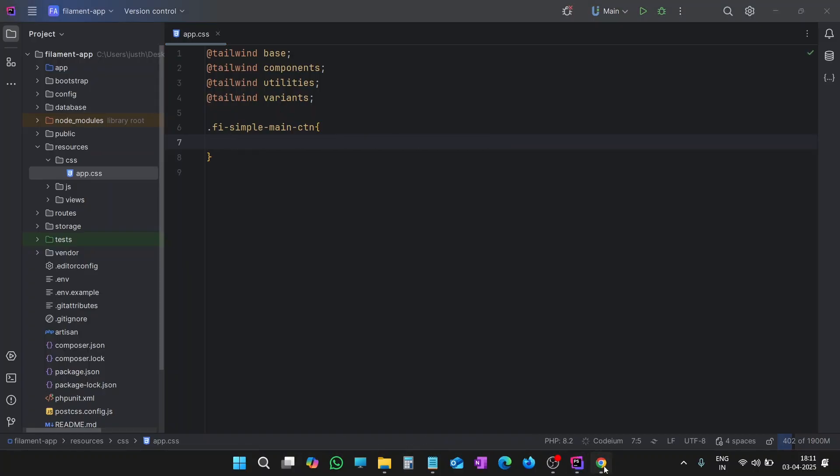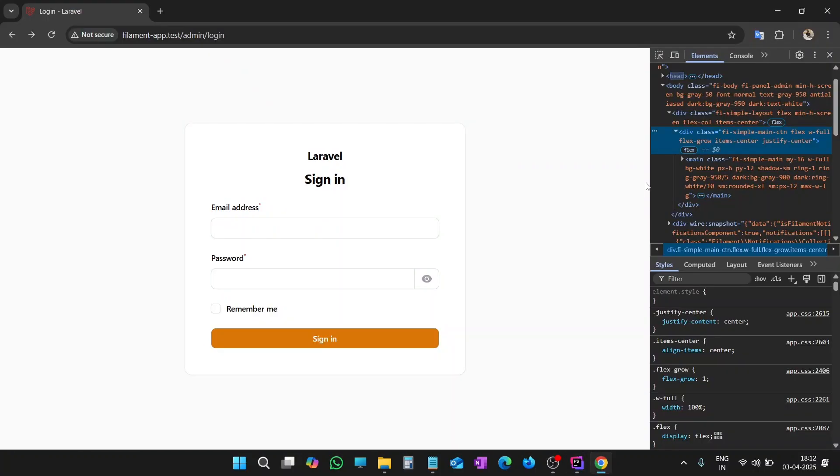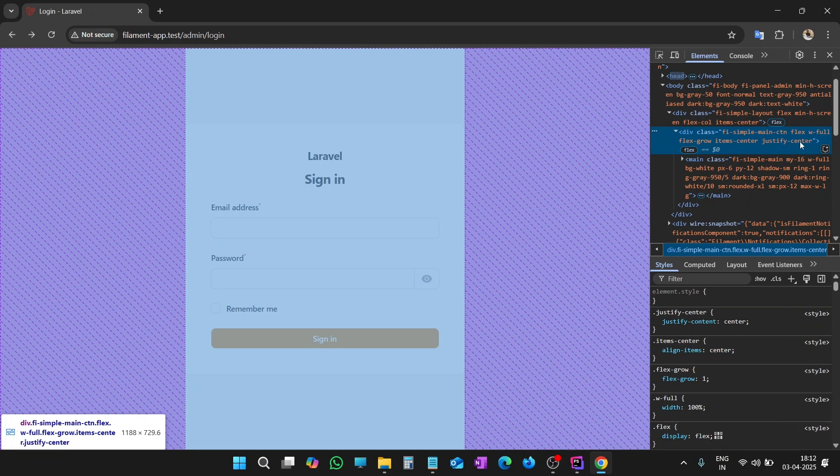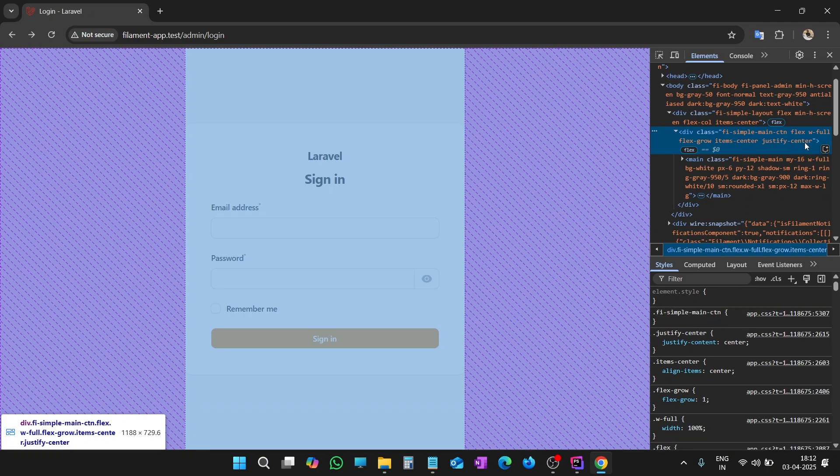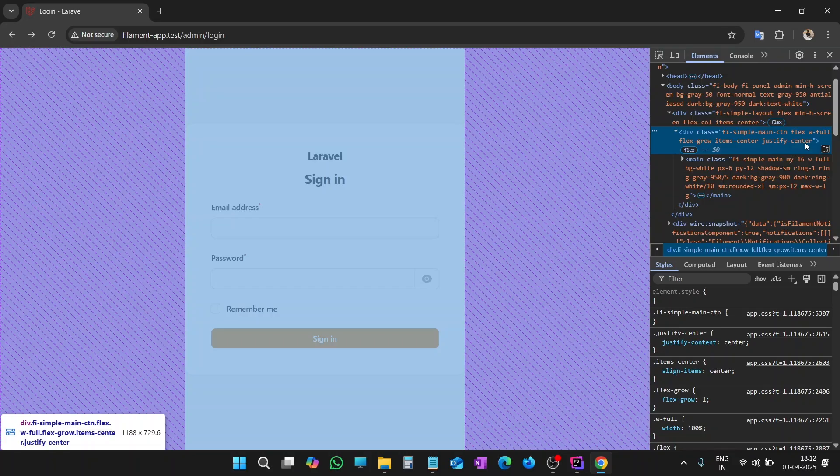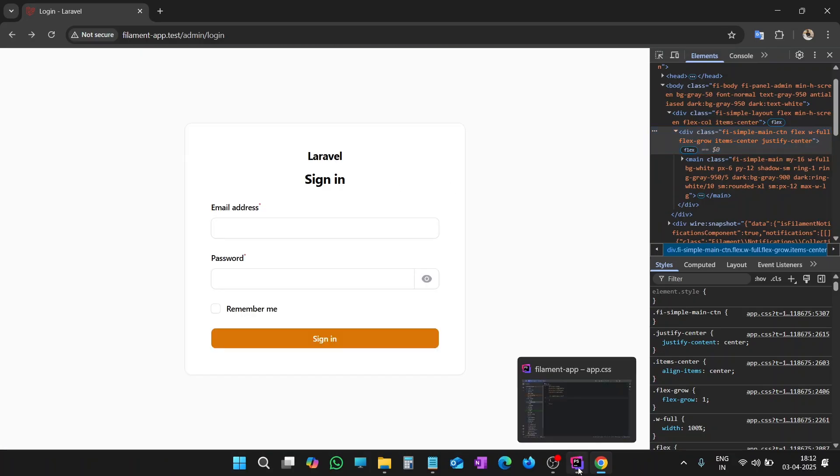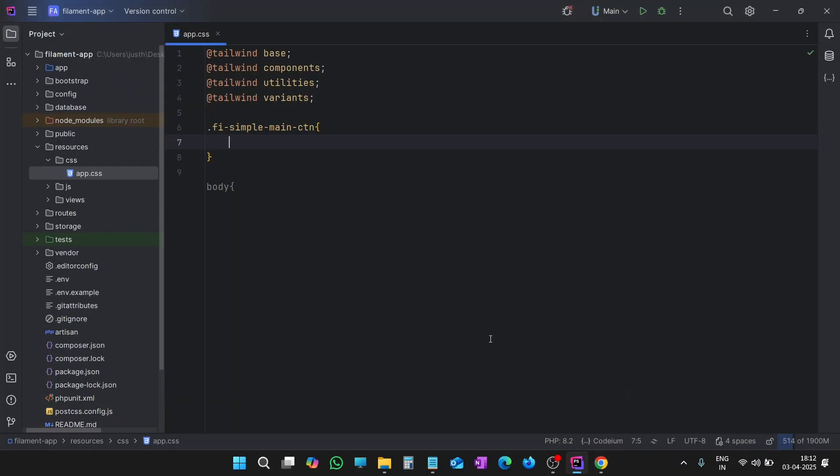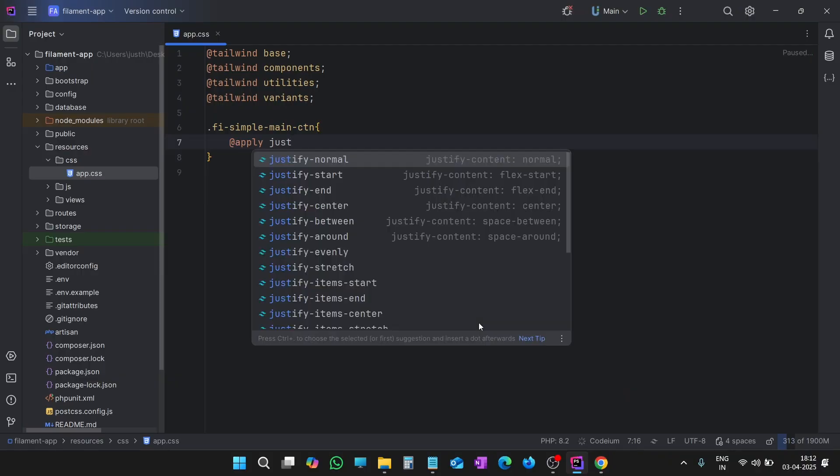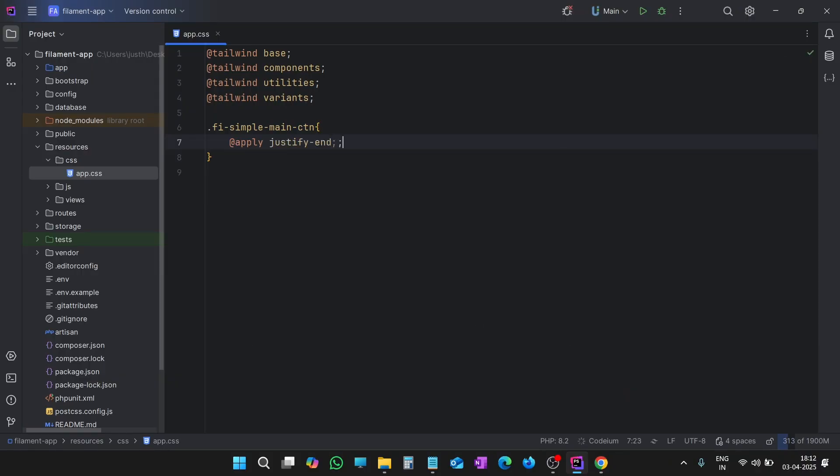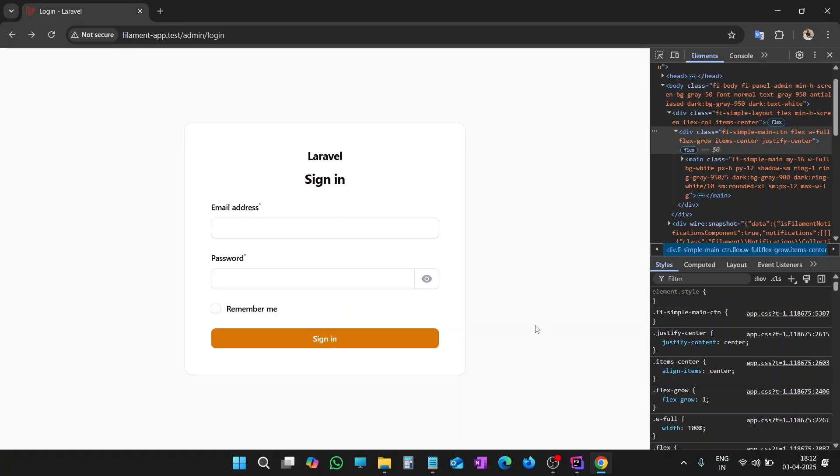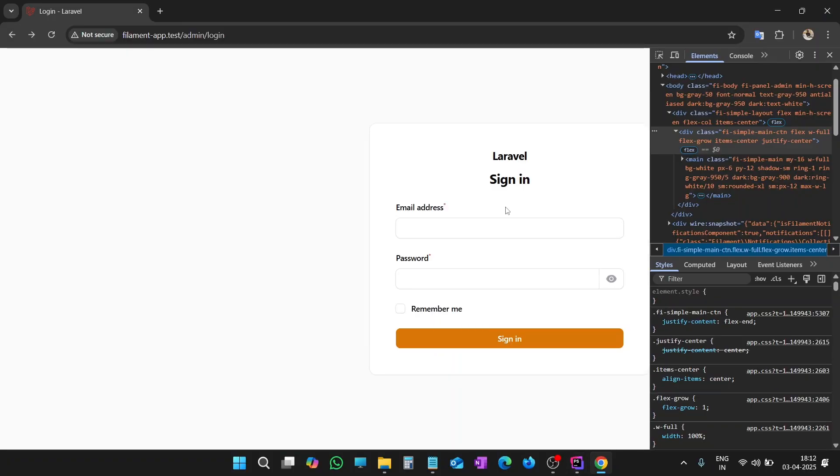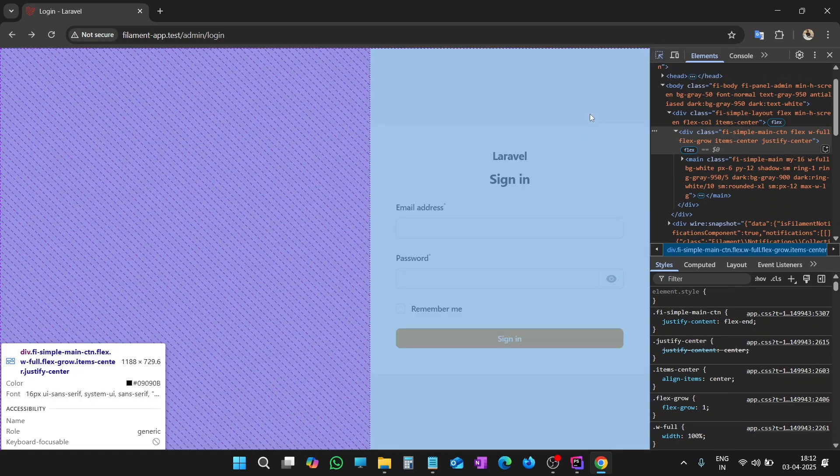First of all, let's check. We have justify-center applied already. Justify-center is a property of flex. And in order to make it aligned right, we have to apply justify-end. Let's check it again. It has aligned to the right side.